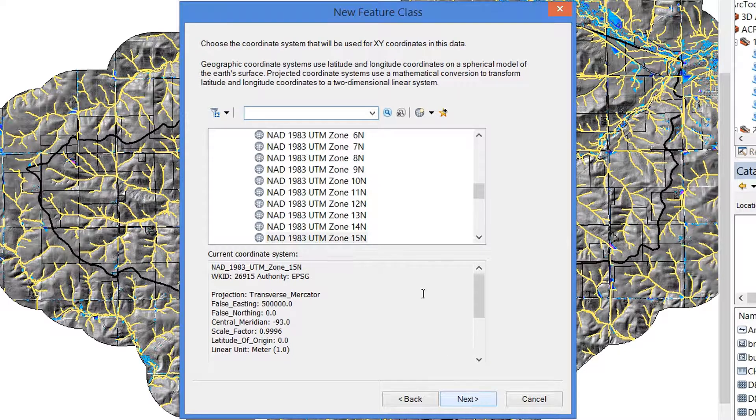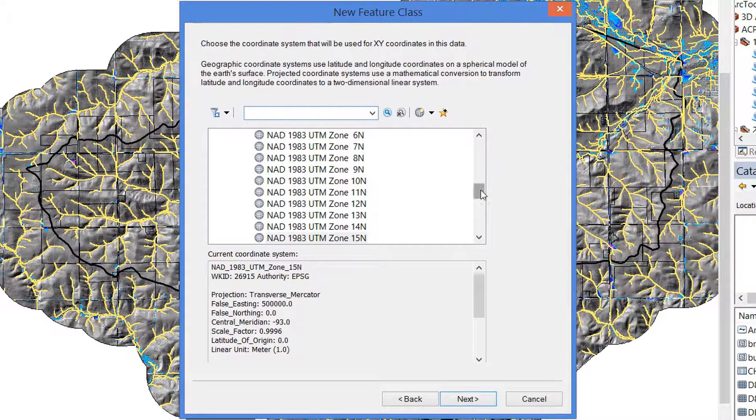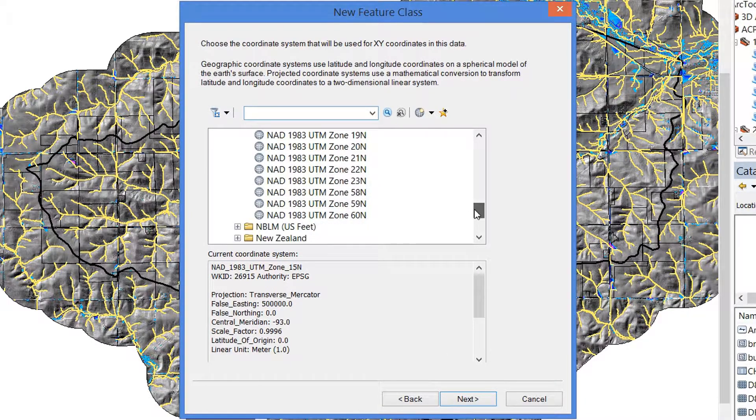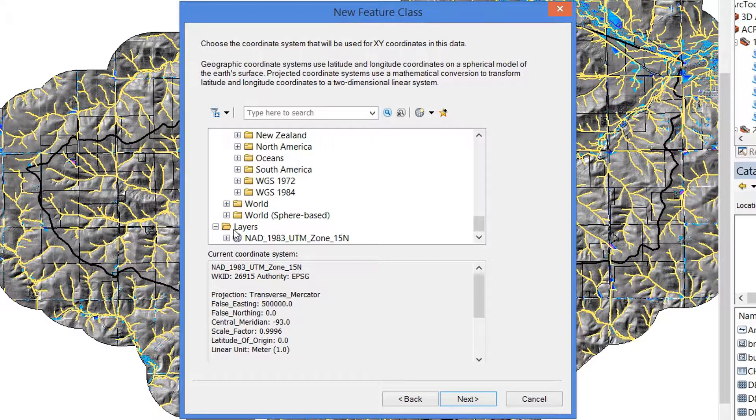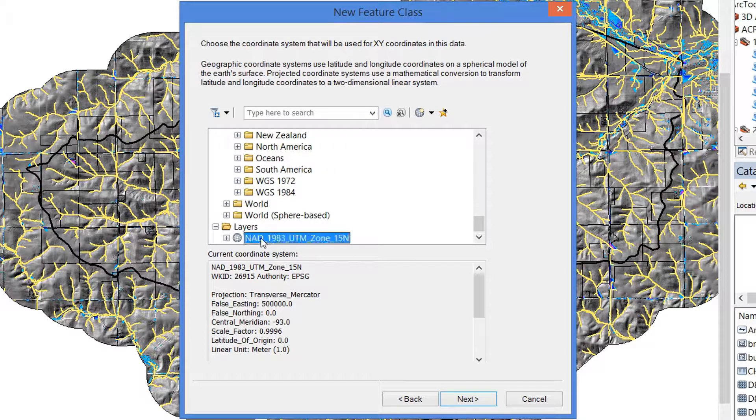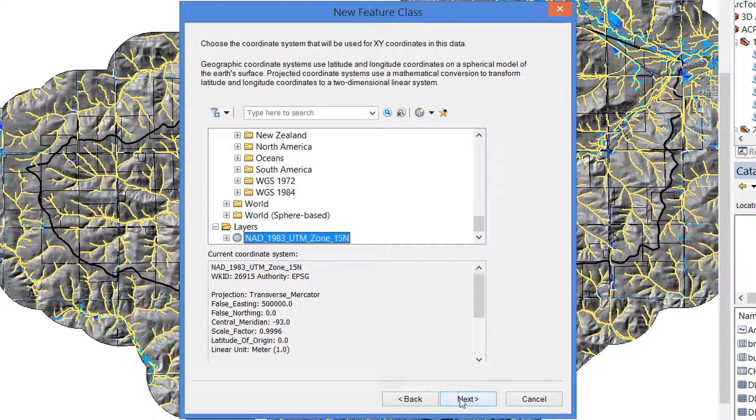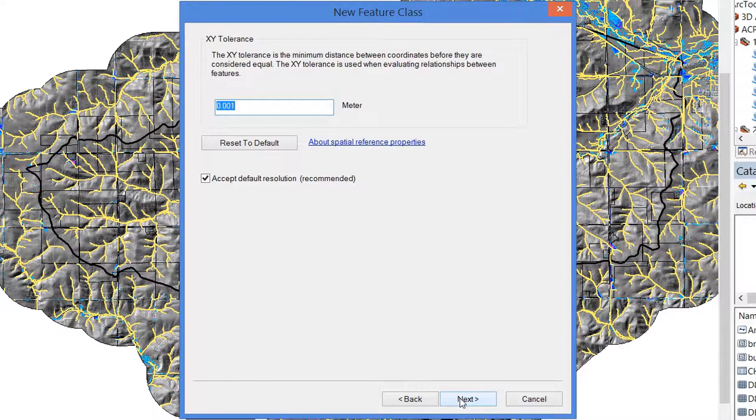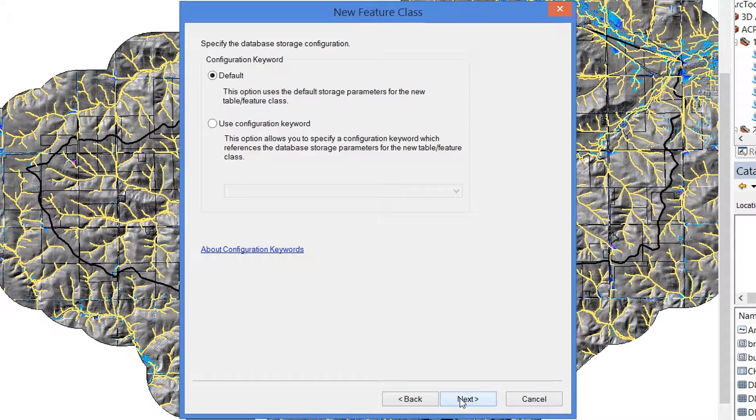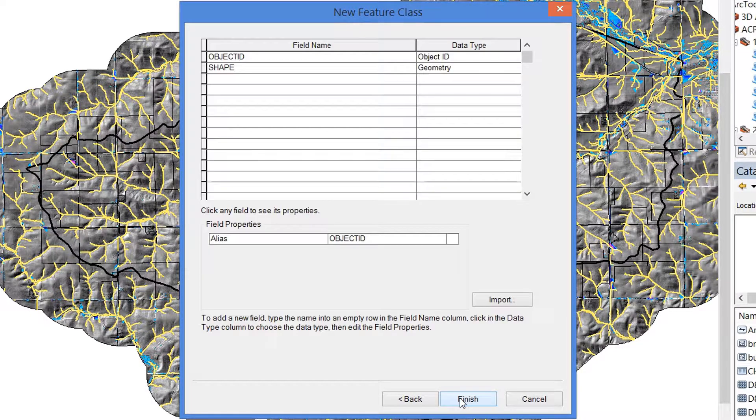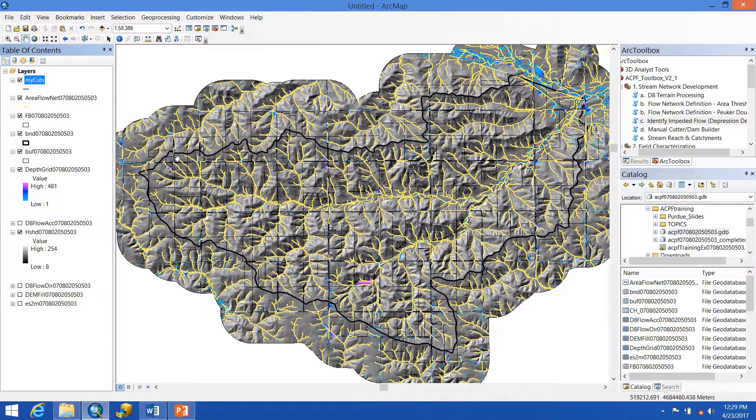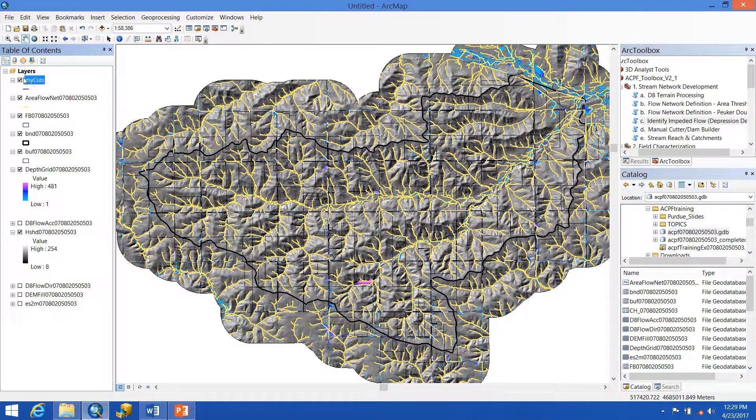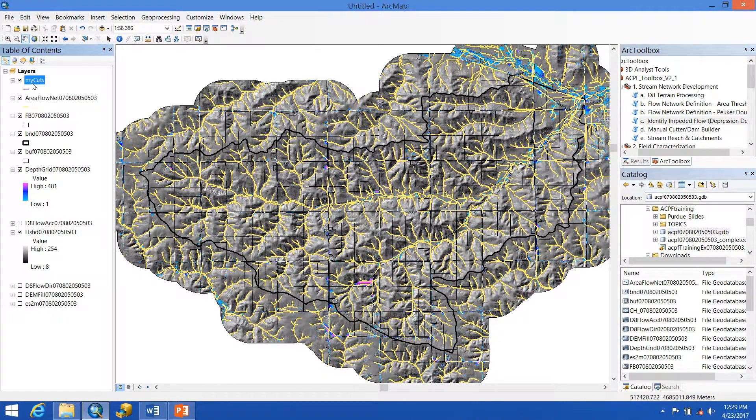Give it the same alias. Make sure you choose Line Features, and then hit Next. To make sure that we have the same coordinate system, you can set that here. Just to make sure that you are using the same one, you can go down to Layers and select that. Hit Next. Looks good. And then we hit Finish. And you can see it's automatically added into your table of contents.